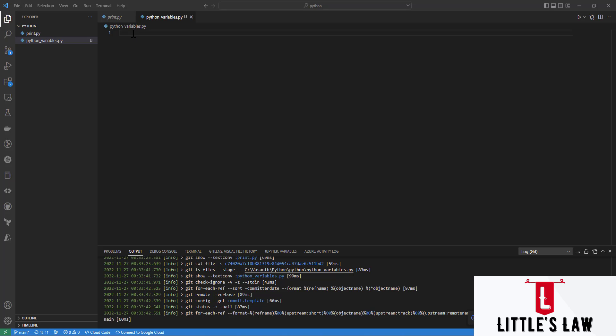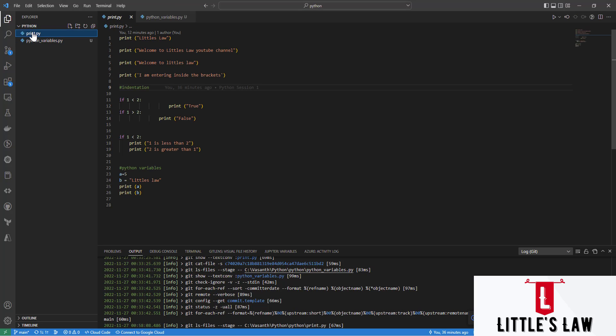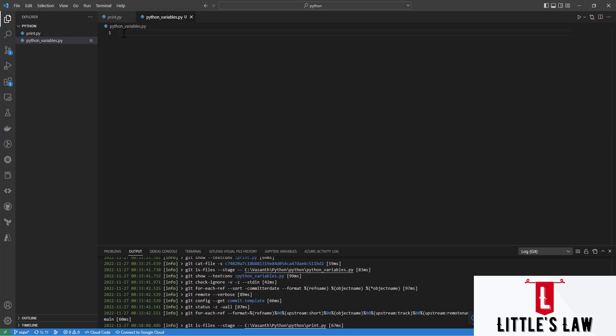Hi, hello and welcome back to yet another episode on the Little Slaw YouTube channel. In our previous video we saw about print statements, basic indentation, and how to declare a variable. In this video we are going to completely see about creating variables and various other variable-related Python concepts. Please do subscribe to the Little Slaw YouTube channel if you have not subscribed yet — like, comment, and share your questions and feedback in the comment section.